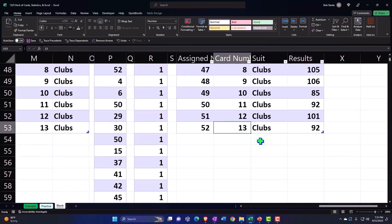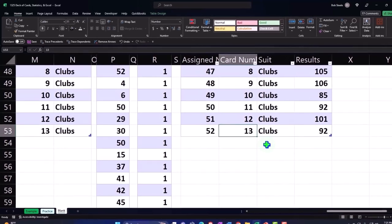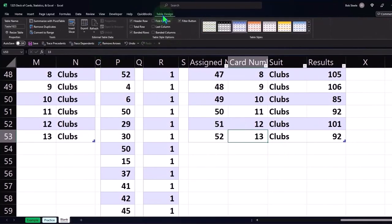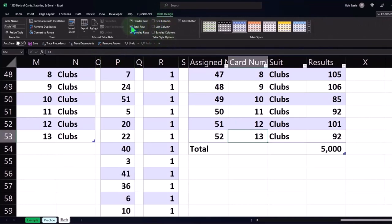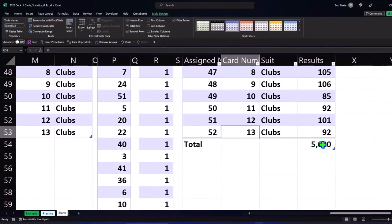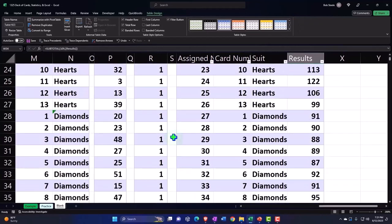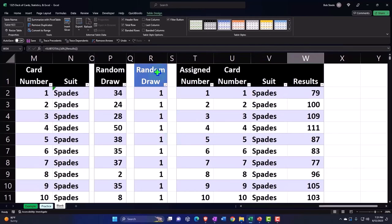I can add to the bottom of the table a total. We'd like to have a total down here. To do that with a table, I can go to Table Design, go to Table Style Options, and add a total column. There's our total. When it counts this up, it comes out to 5,000. That's correct because that's how many times we drew one particular card out of the deck of 52—5,000 times.